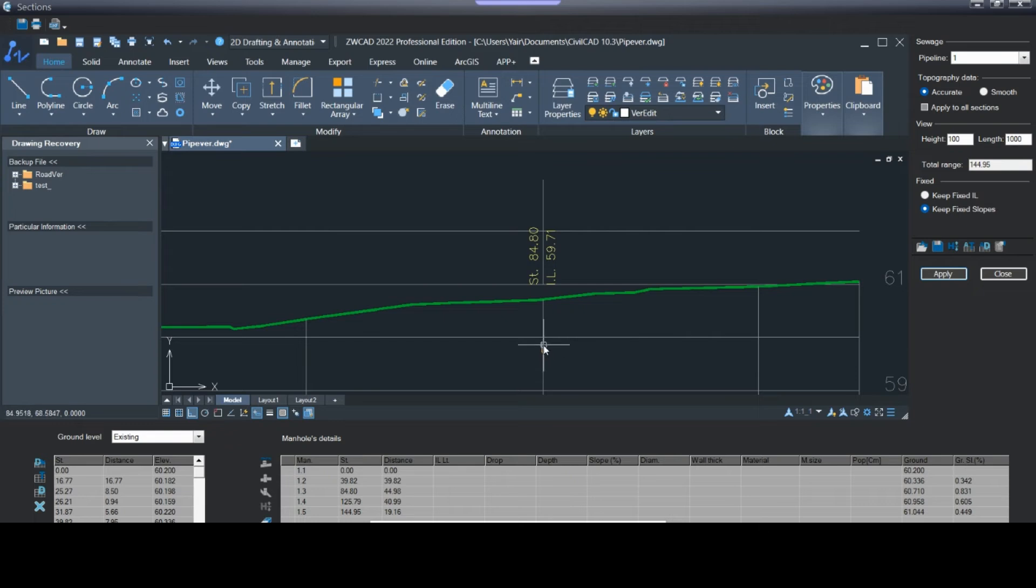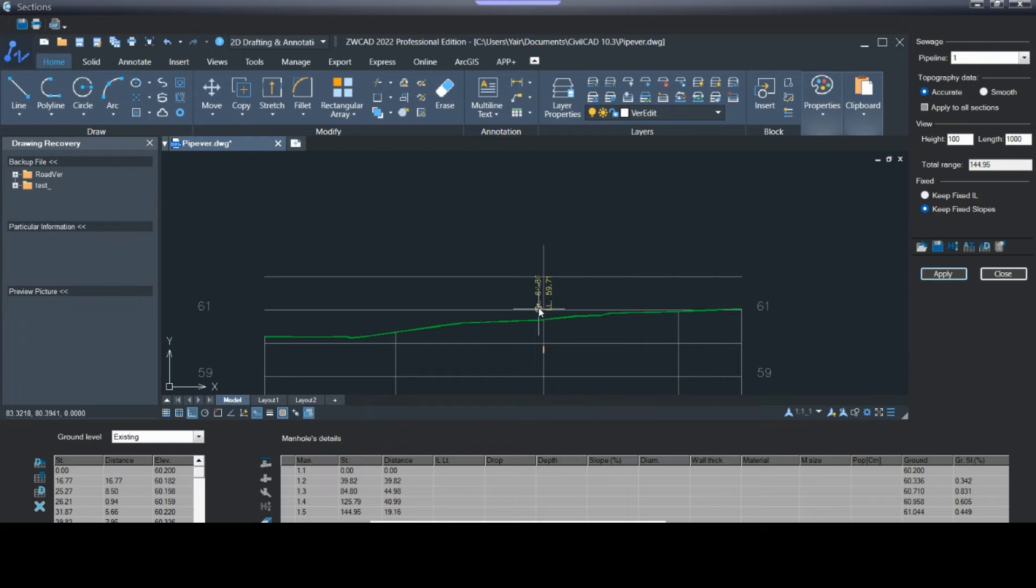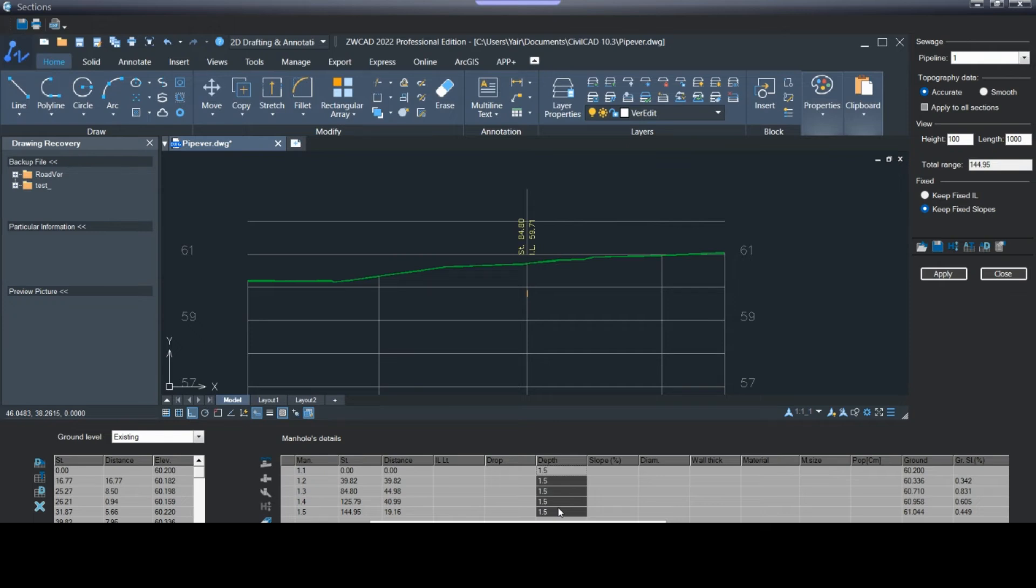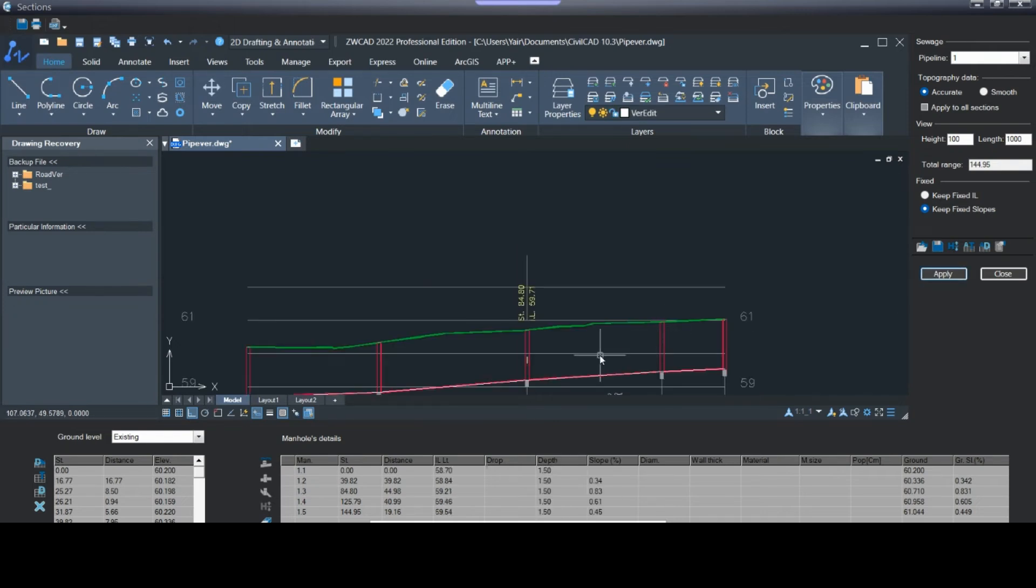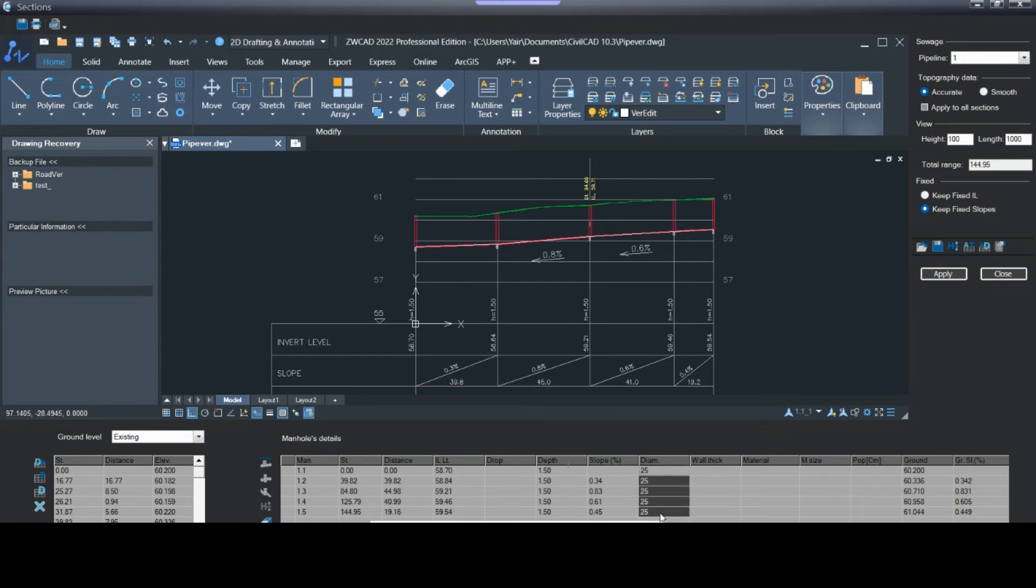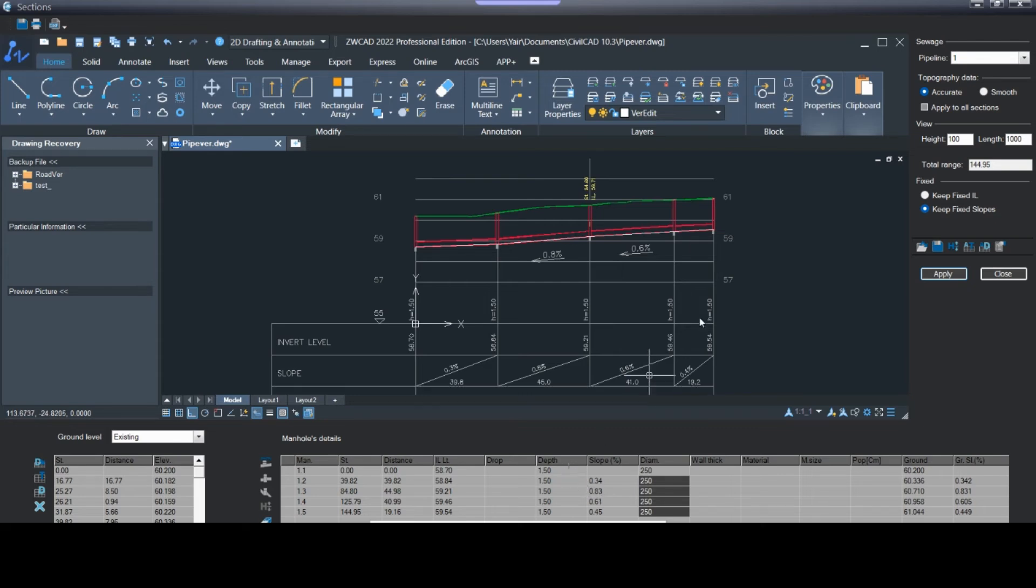Here I can see the connection to pipe number two with the station and invert level. Now I will start to set the depth of our pipe, so let's say one meter and a half and press apply. Let's set also a diameter for our pipe, let's say 250, and press apply.